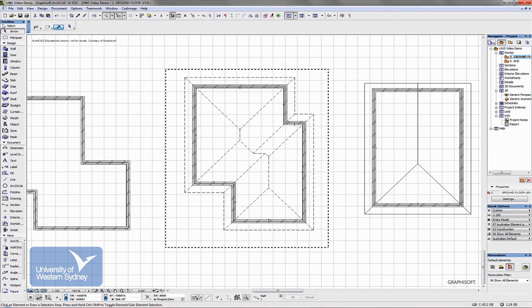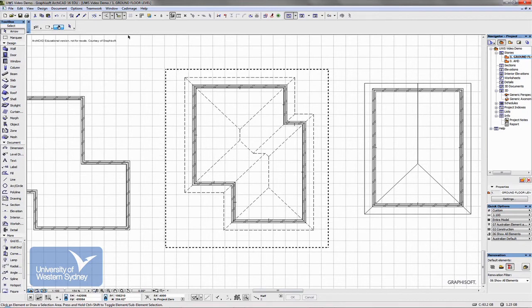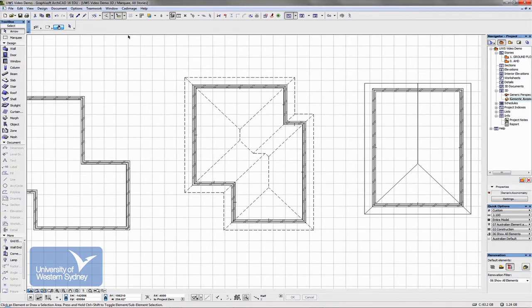Once installed correctly, you get a Cadimage pull-down menu. You can either do this on the floor plan or in 3D — it's probably clearer to see in 3D. The dialog box itself is relatively complicated, so let's go through it.